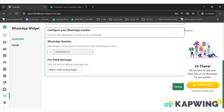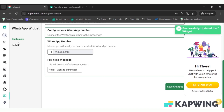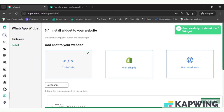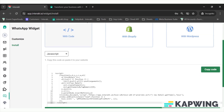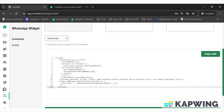Once the changes are saved, you just have to click on 'Install.' Here you can find a JavaScript code that has been generated. You just have to copy this code and paste it on your website.